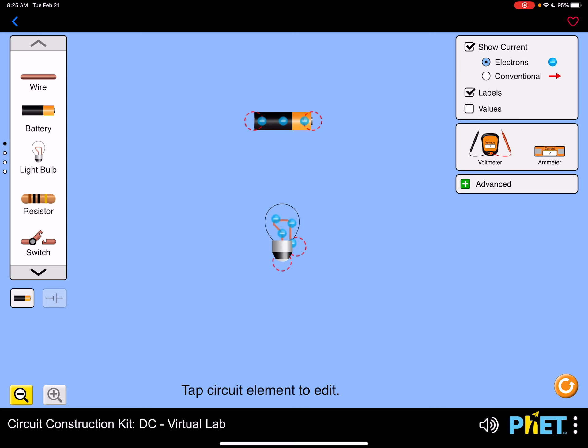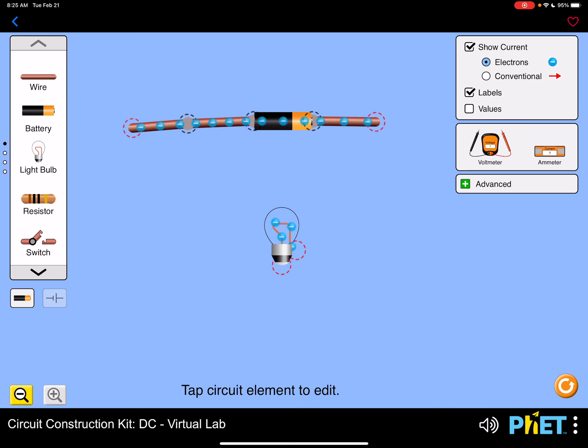So if we set up our circuit with a battery, a light bulb, and some wires, then we'll be good to go.